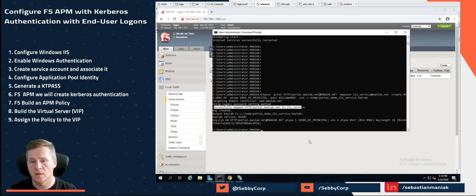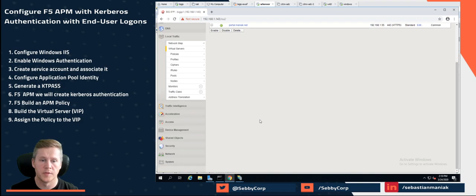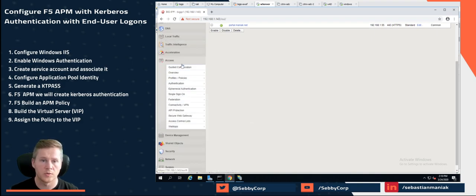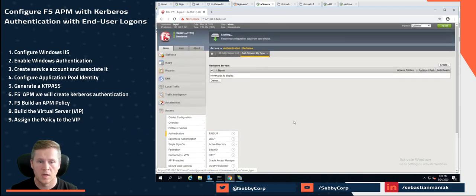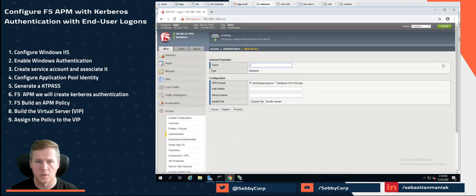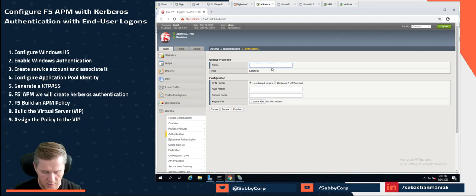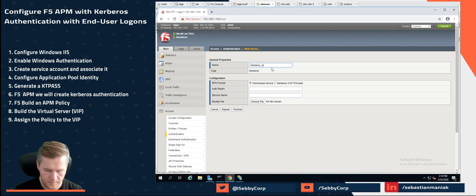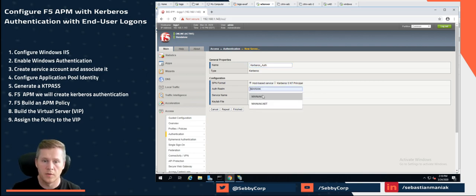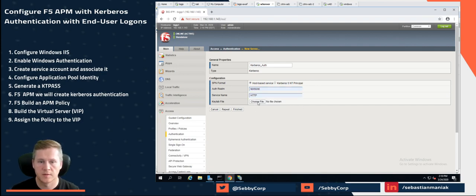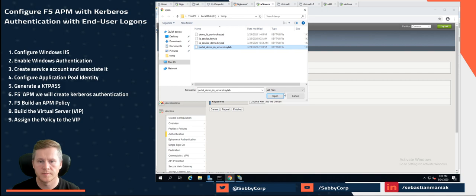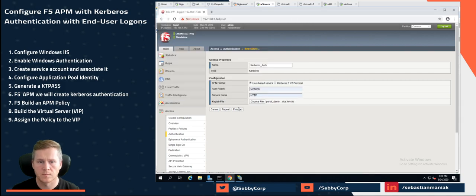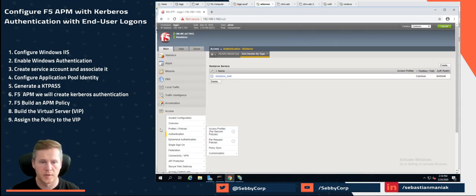So now we have to log into the F5 and build our APM policy. So we're going to go to access and authentication and Kerberos. We're going to click on create. We're going to give this a name. So let's just call this Kerberos authentication or auth. The realm is moniac. That's my domain name. And this is just an HTTP service. We're going to select that key tab file. So I'm already on the server. So ctemp portal. We're going to click on finish. Perfect.